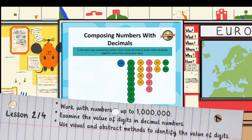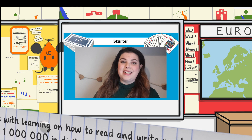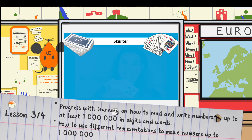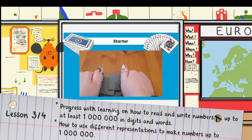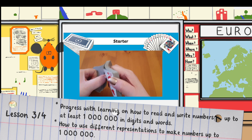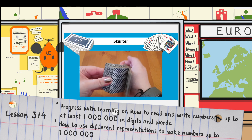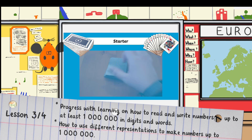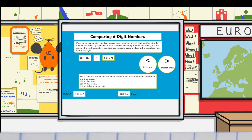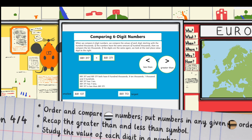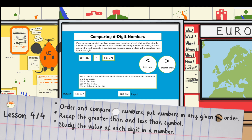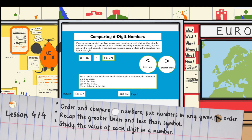Much better. To start with today, you're going to need a deck of cards and then you and your partner need to pick five or six cards at random or deal them out. With your cards, you need to make the biggest number you can. 881,317 has one 10, while 881,371 has seven 10s, so 881,317 is less than 881,371.